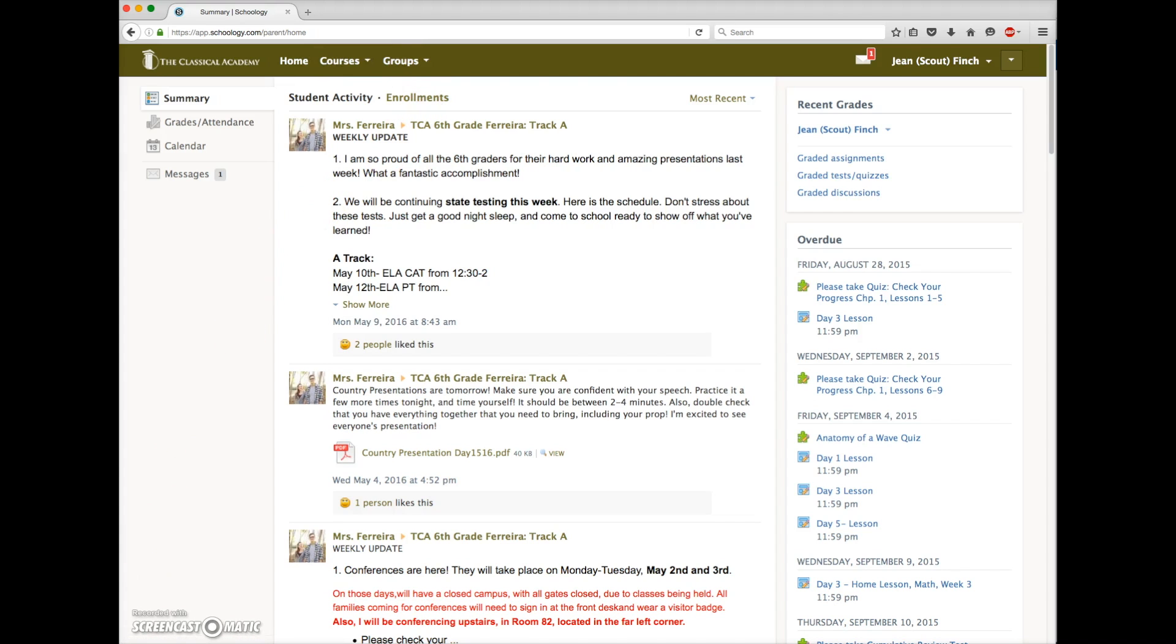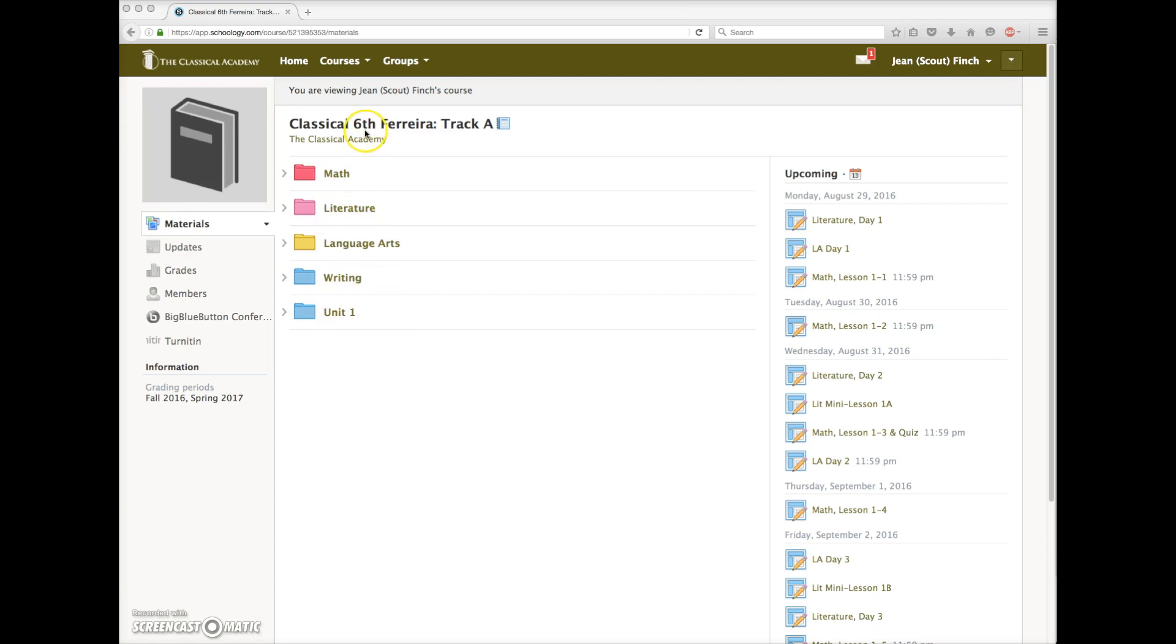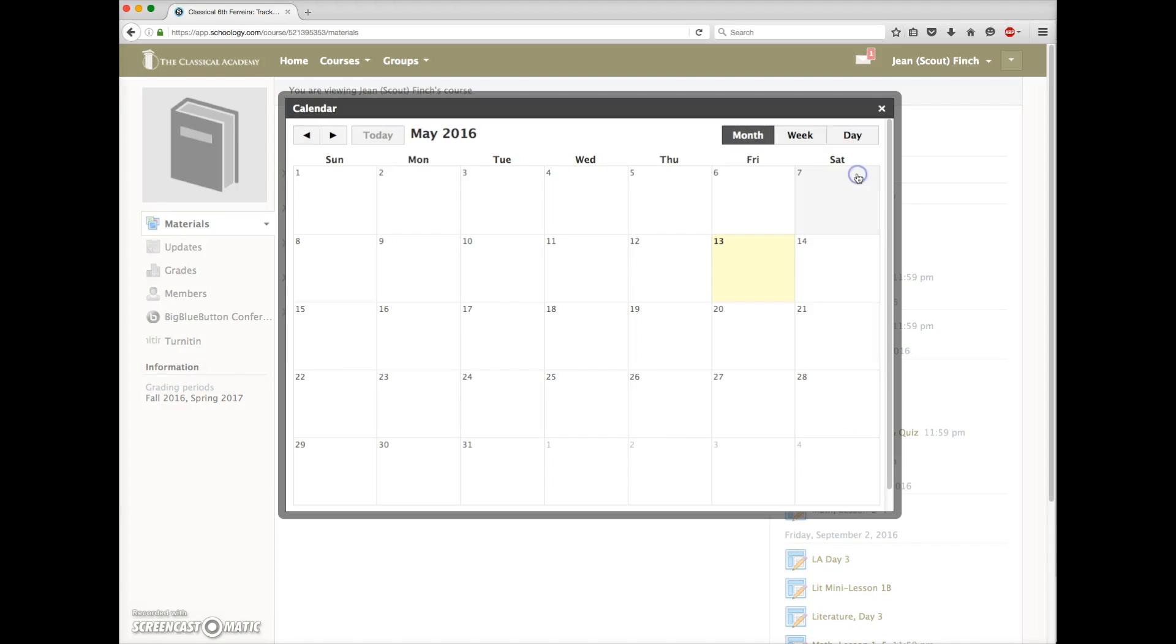Let's look inside a course. For A and B track students, Schoology courses will look something like this. These courses are being built currently as we transfer content from the Wiki and as teachers learn to use Schoology. So things may evolve a little by the time you see your courses in August. You can access lessons from this materials page or from the course calendar.